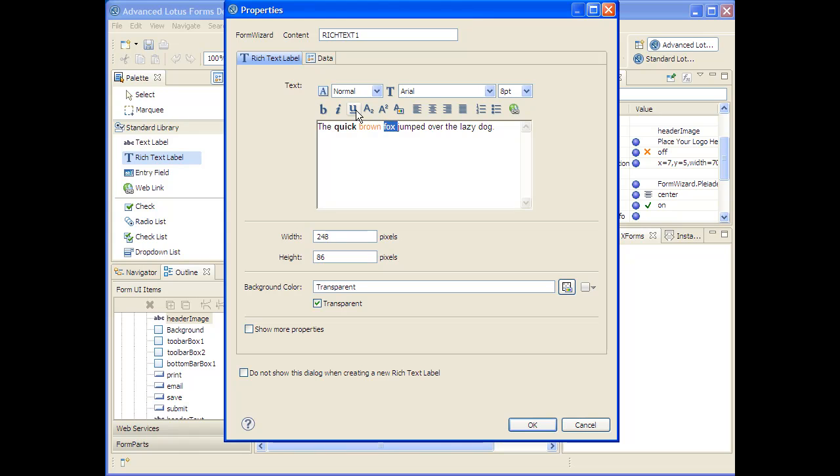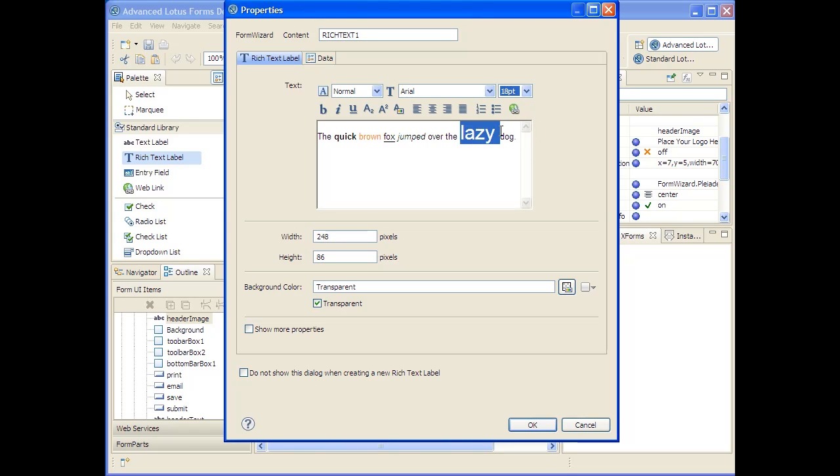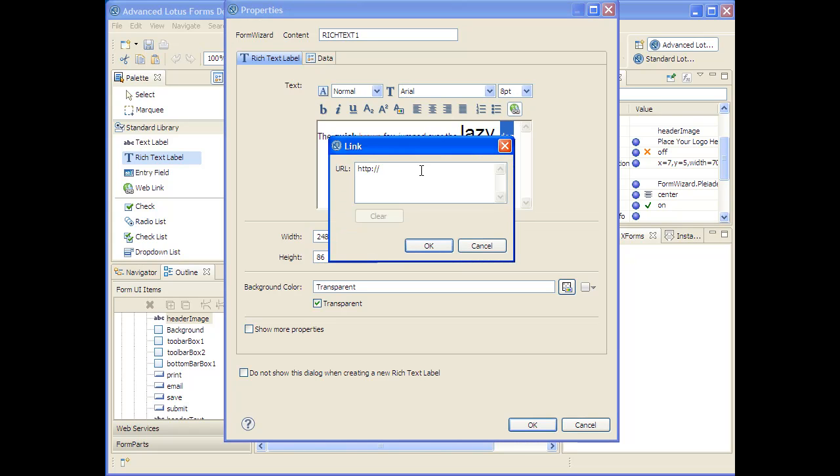And then I'll underline and italicize. You can create superscripts, subscripts, bulleted and numbered lists. You can change the font here to accentuate how incredibly lazy this dog actually is. And you can even add links, so in case somebody doesn't know what a dog is, they can go and find out.